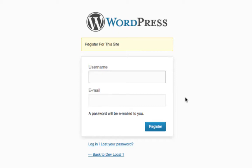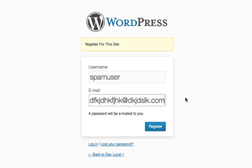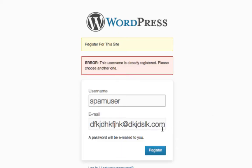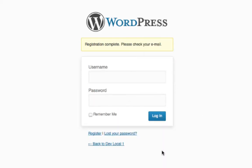So what would happen here is the spammer would give it a username. I'll just say spam user and some email address. And then click register. Oh, that user has already registered. Let's go for spam user 2. Go register. And now they will receive an email if that email address had indeed existed with a password and a proper URL to log into the site.